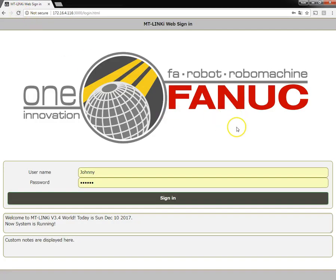And now our web sign-in screen has been modified. Here we go.